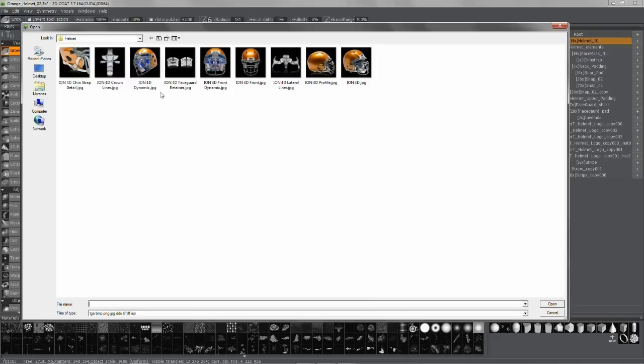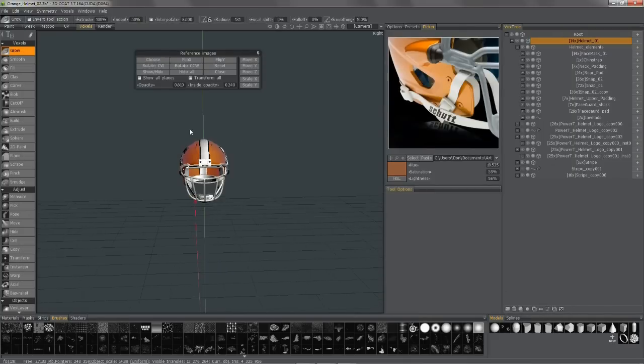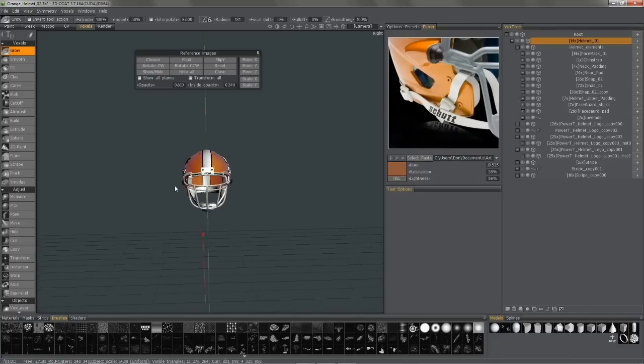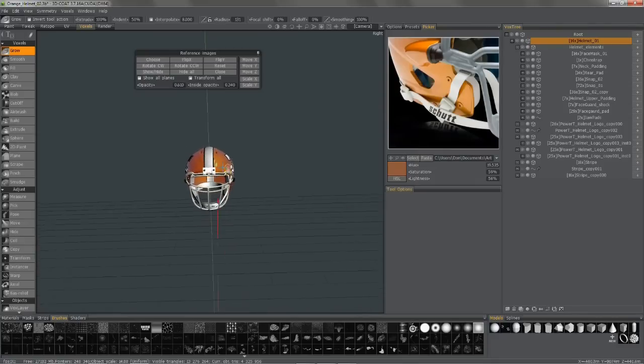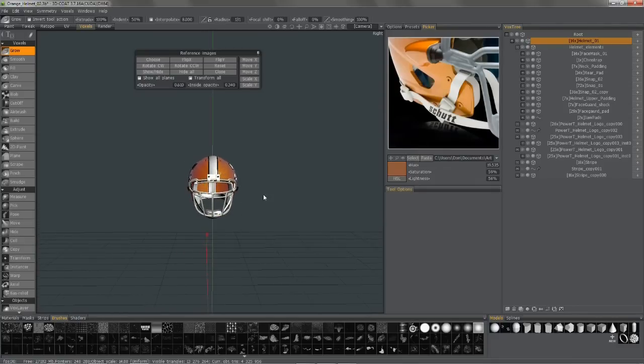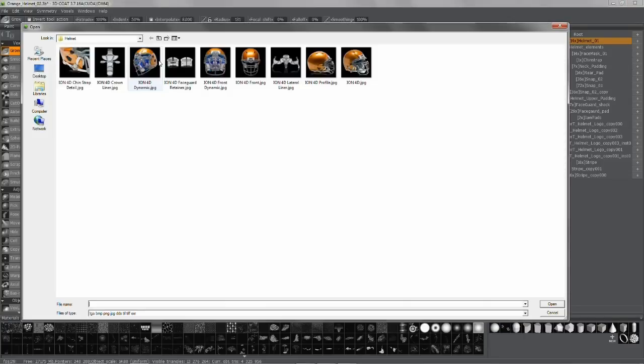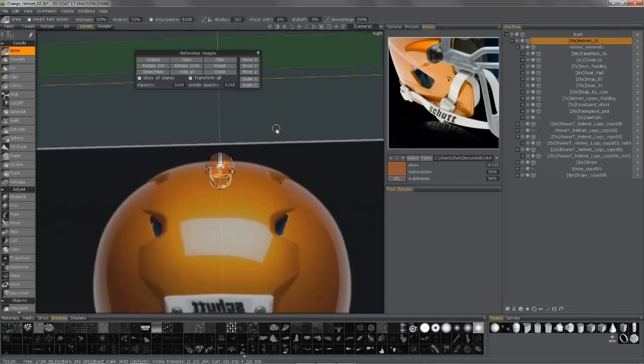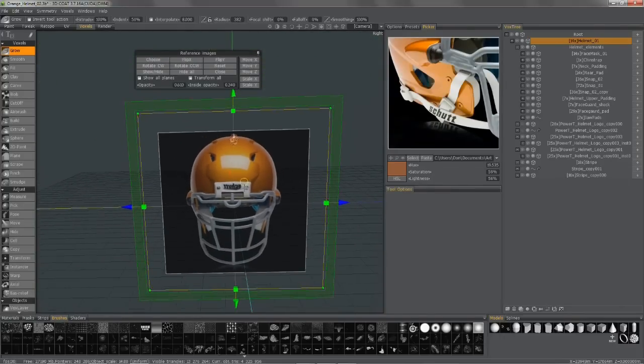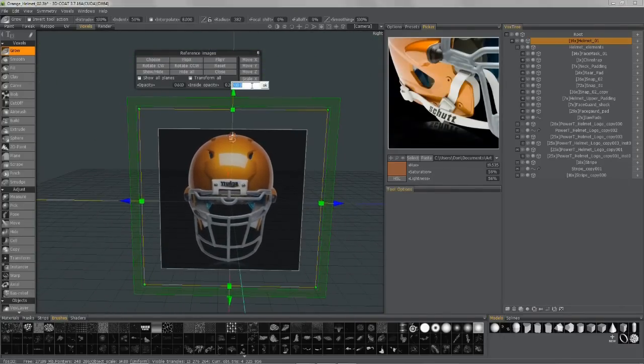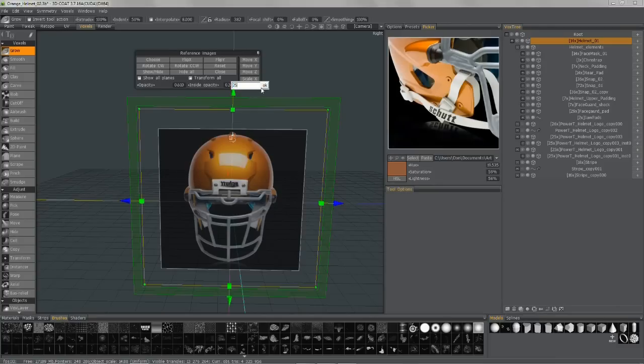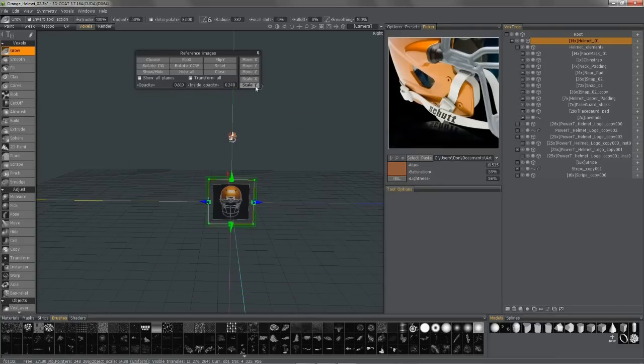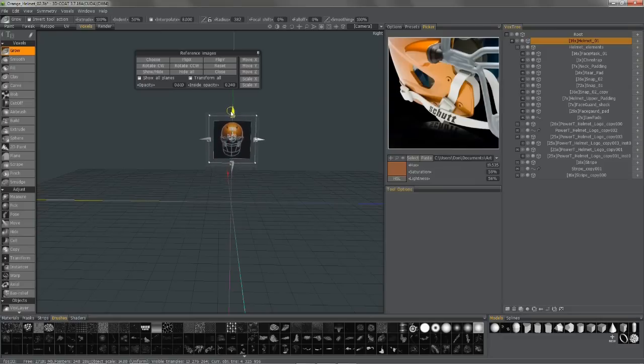So I'm going to go ahead and choose, and before I do this, I want to make sure that I'm in the proper angle. So if I want a frontal image plane, I need to make sure that I'm in this particular orientation, so I'm going to choose. You can scale it numerically if you like, to 5, you can use these transform handles.